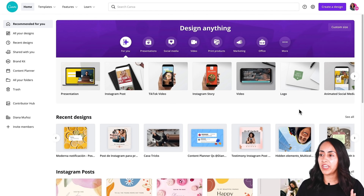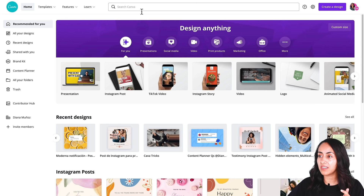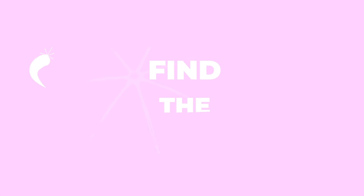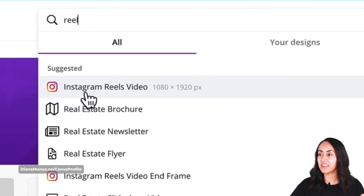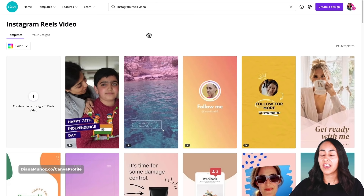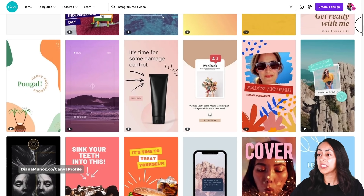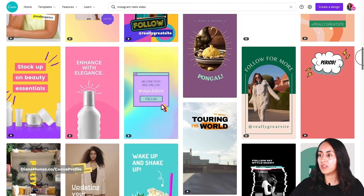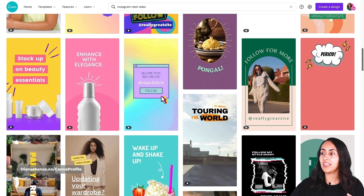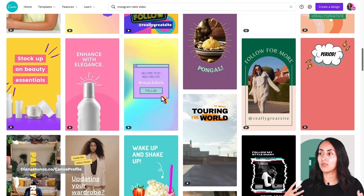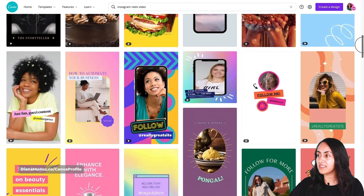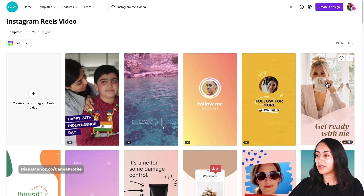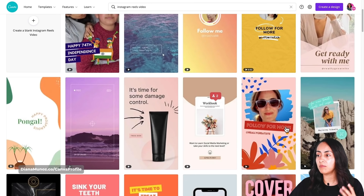First, go to the search box on Canva's homepage and type 'Reel'. Select the first option and you'll see that Canva already has a bunch of different templates for Reels. There are many different styles to choose from, and they can give you ideas for content. Most of them are free — if they don't have any label, it means they are free.